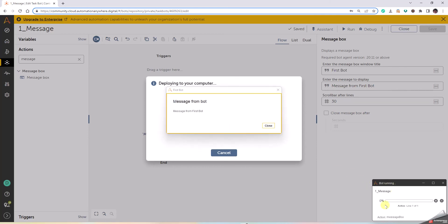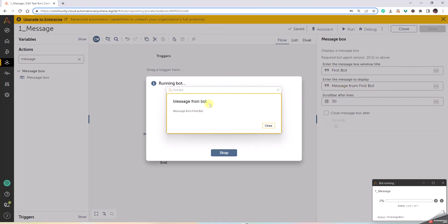Now let us click on Run. You can see the bot is running. Here we see Message from First Bot, and here is the First Bot. So the information that we provide here, the First Bot, comes up here as the title of the window. Message from the First Bot is the message that we typed in here.